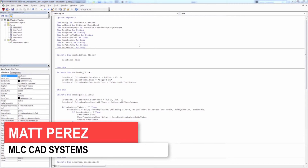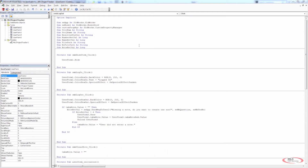Hey everyone, this is Matt Perez and welcome to the SOLIDWORKS API project tracker series, video 12. In this video we're going to start to get into Excel. The stuff I wanted to cover was interacting with SOLIDWORKS, getting into custom properties and the file path, and also some of the VBA stuff — the user form, how to interact with those values and how to interact with the user and change things such as the color of the text boxes.